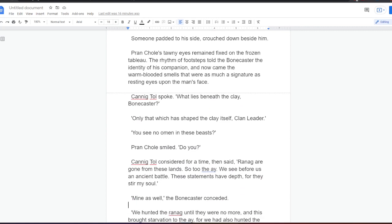Prancol's tawny eyes remained fixed on the frozen tableau. The rhythm of footsteps told the Bonecaster the identity of his companion, and now came the warm-blooded smells that were as much a signature as resting eyes upon the man's face. Canningtol spoke. What lies beneath the clay, Bonecaster? Only that which has shaped the clay itself, clan leader. You see no omen in these beasts? Prancol smiled. Do you?